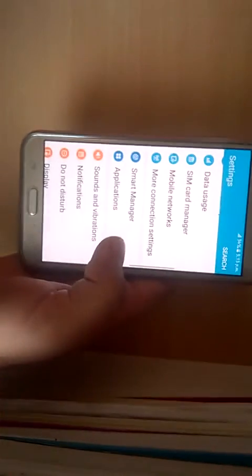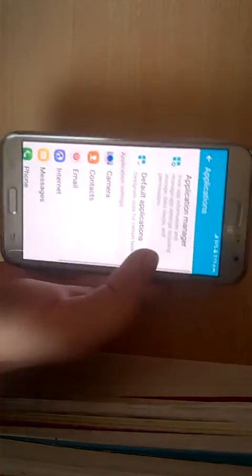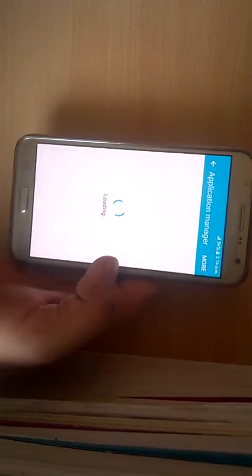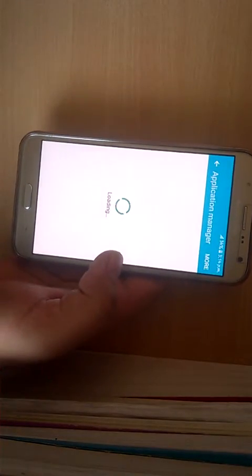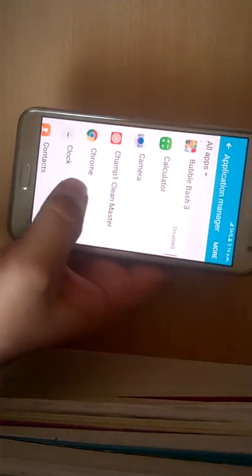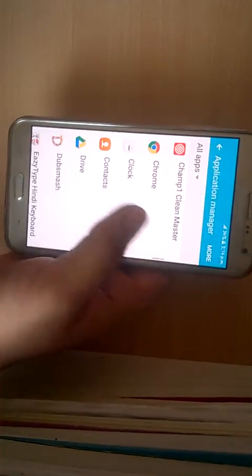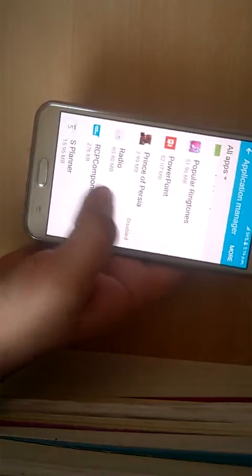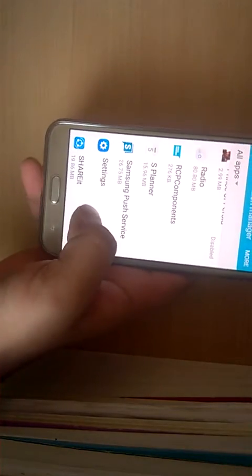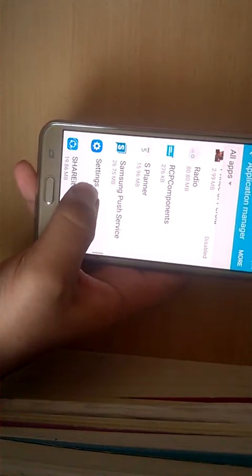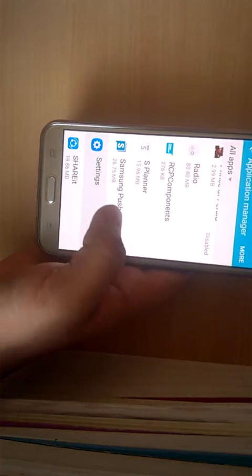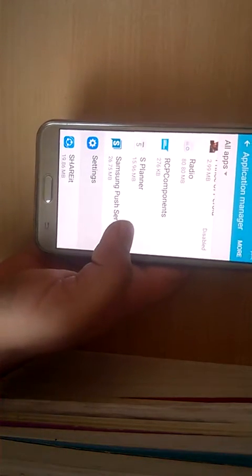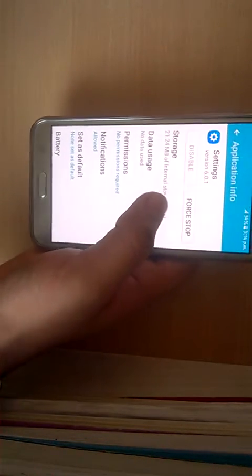First of all, applications, application manager, search settings, storage.